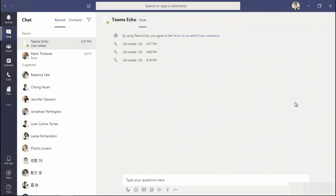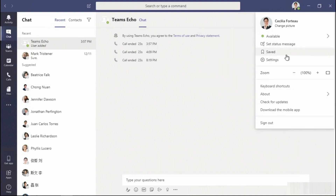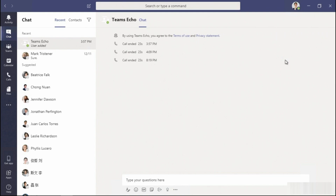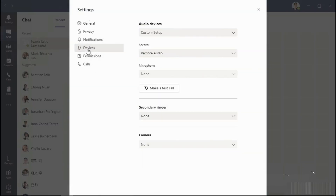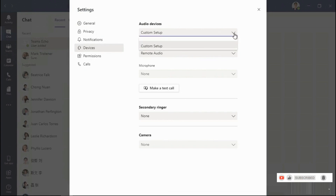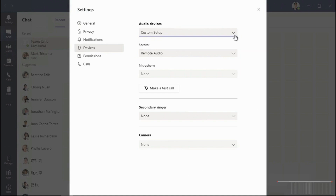To review and modify your audio and video setup, pop up to your profile icon once again and select Settings, followed by Devices. My system does not have either a mic or a camera, but you would select the appropriate audio device that you need to use, as well as the speaker, a microphone, and a camera.